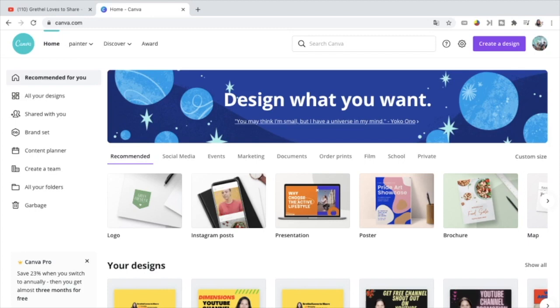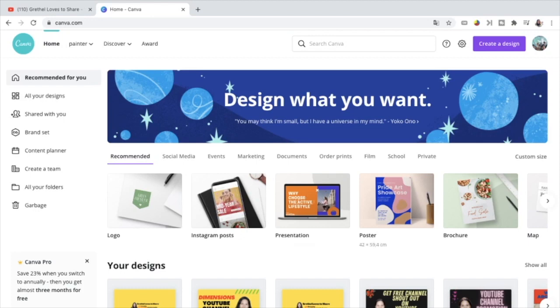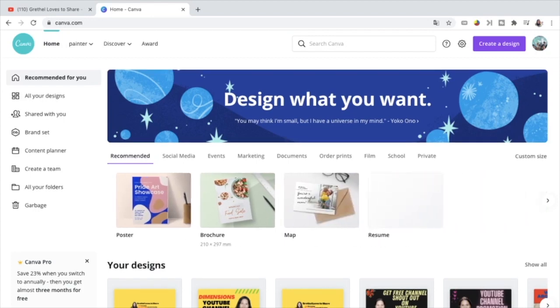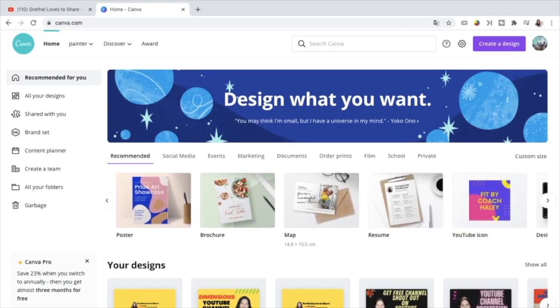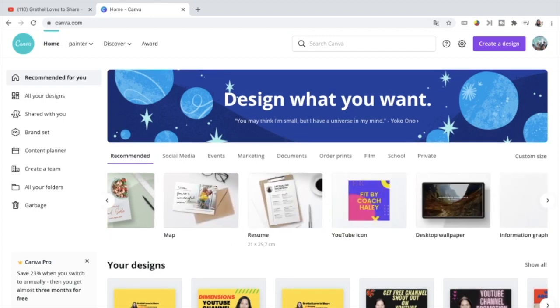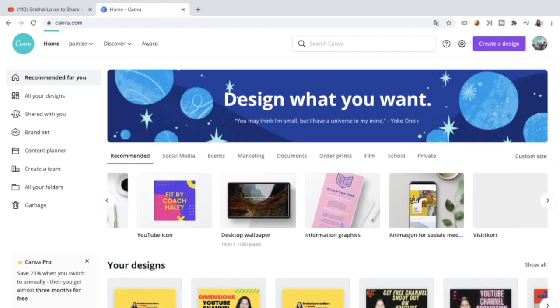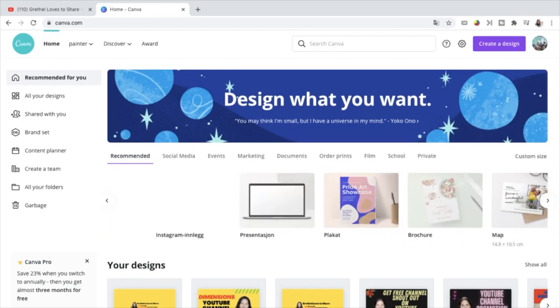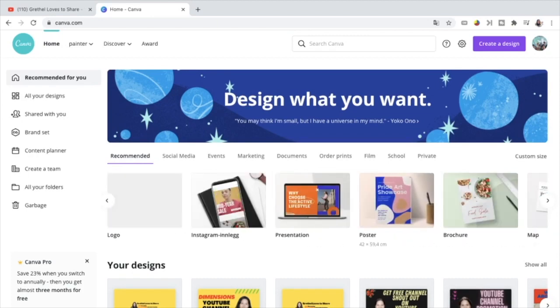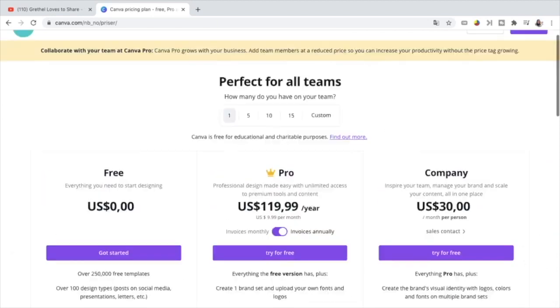There are also templates here from logos, Instagram posts, presentation, poster, brochure, map, resume, YouTube icon, desktop wallpaper, information graphics, and a lot more. That is why I like using Canva.